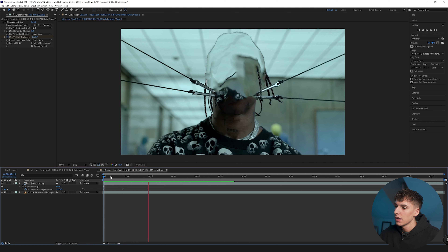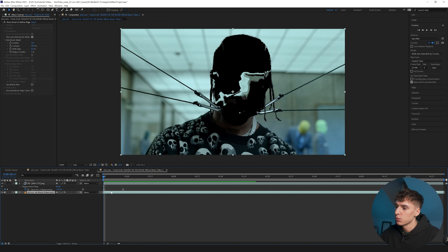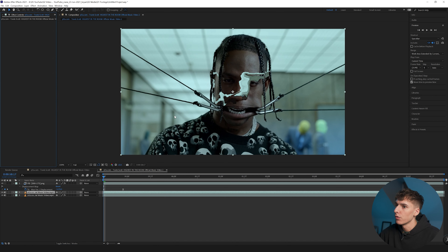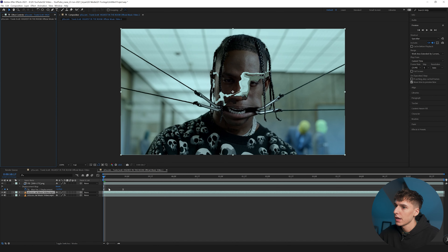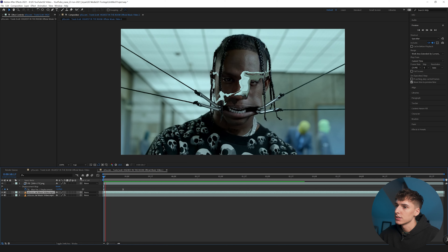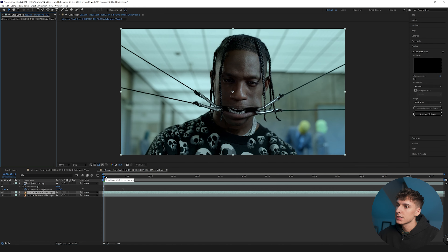Obviously there's a black background there, so if you just want Travis's face, duplicate the background layer and remove the roto brush from it — now you can see it expands over him.